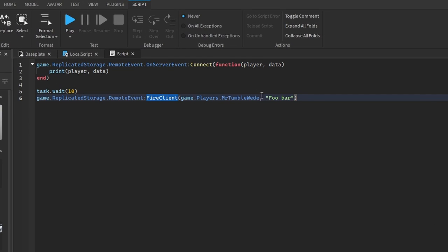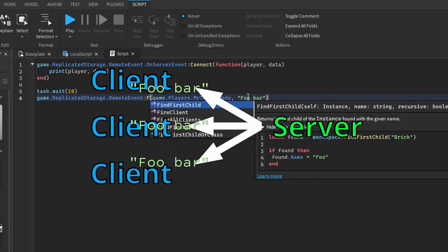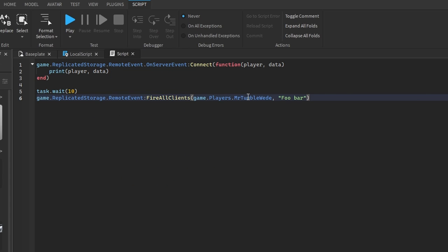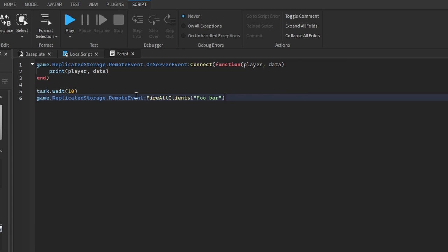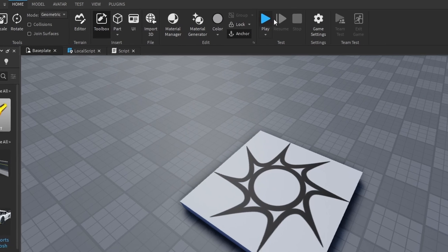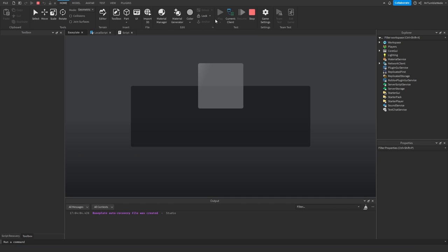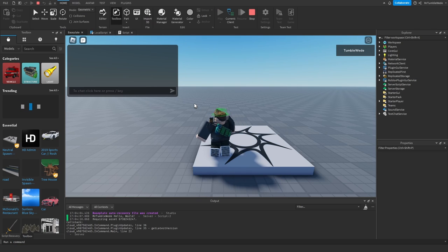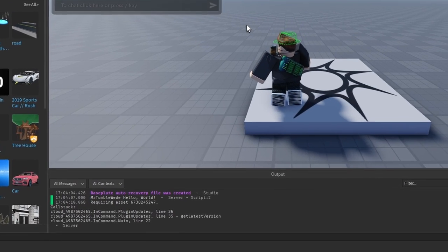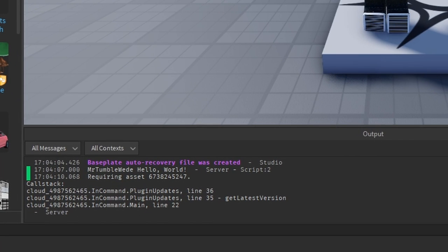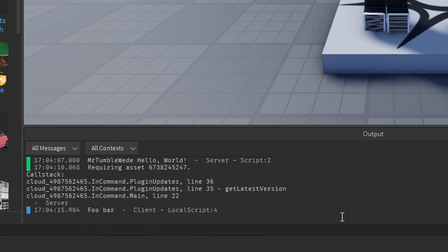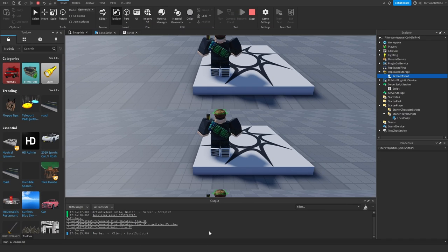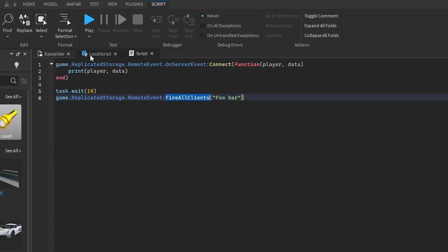You don't have to specify a specific player — you can also send the signal to every player in the server using FireAllClients. We don't have to specify any players in the local script. If we play test and wait 10 seconds — it still prints 'foo bar', so it should print for everyone.